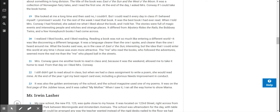The stories were full of magic events and interesting people and witches and strange places. It differed from Mystery Rides the Rails, the Bobsy Twins, and a few Honey Bunch books I had come across. I realized I liked books, and I liked reading. Reading a book was not so much like entering a different world. It was like discovering a different language. It was a language clearer than the one I spoke and clearer than the one I heard around me. The me who read the books, who followed the adventures, seemed more the real me than the me who played ball in the streets.